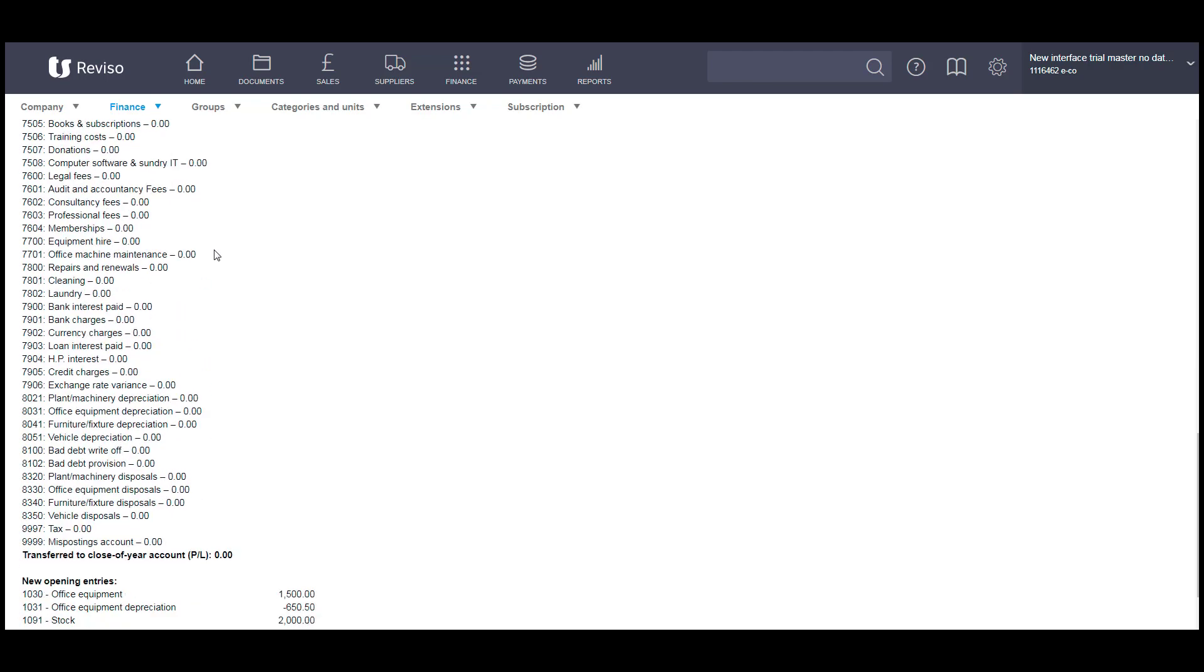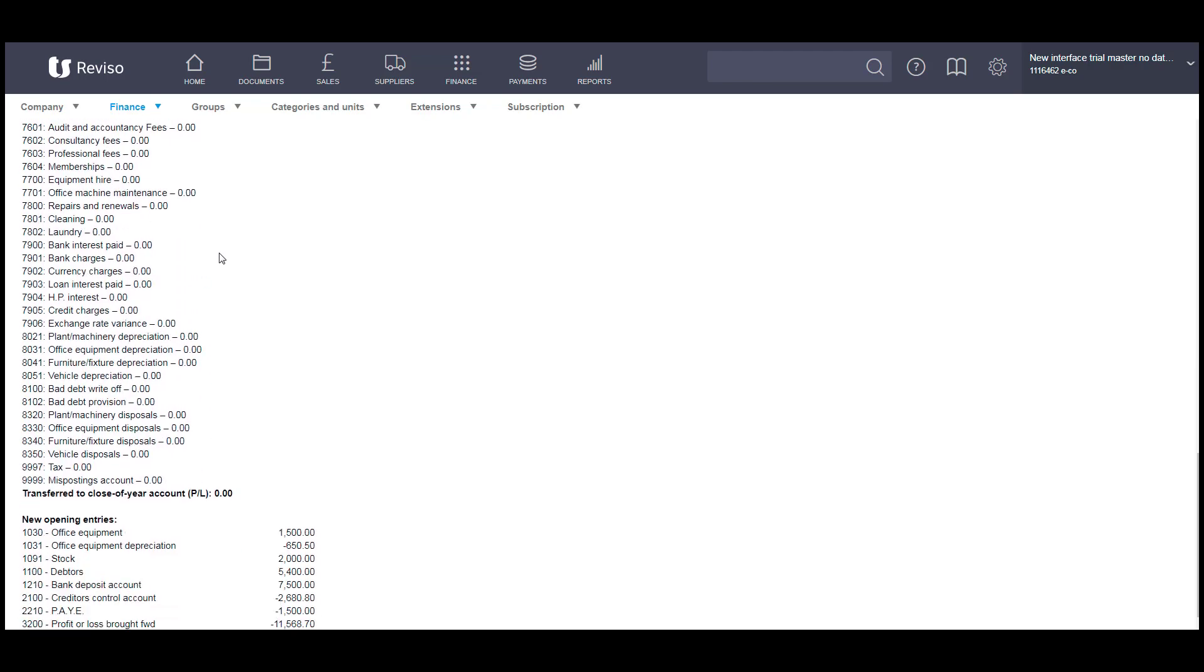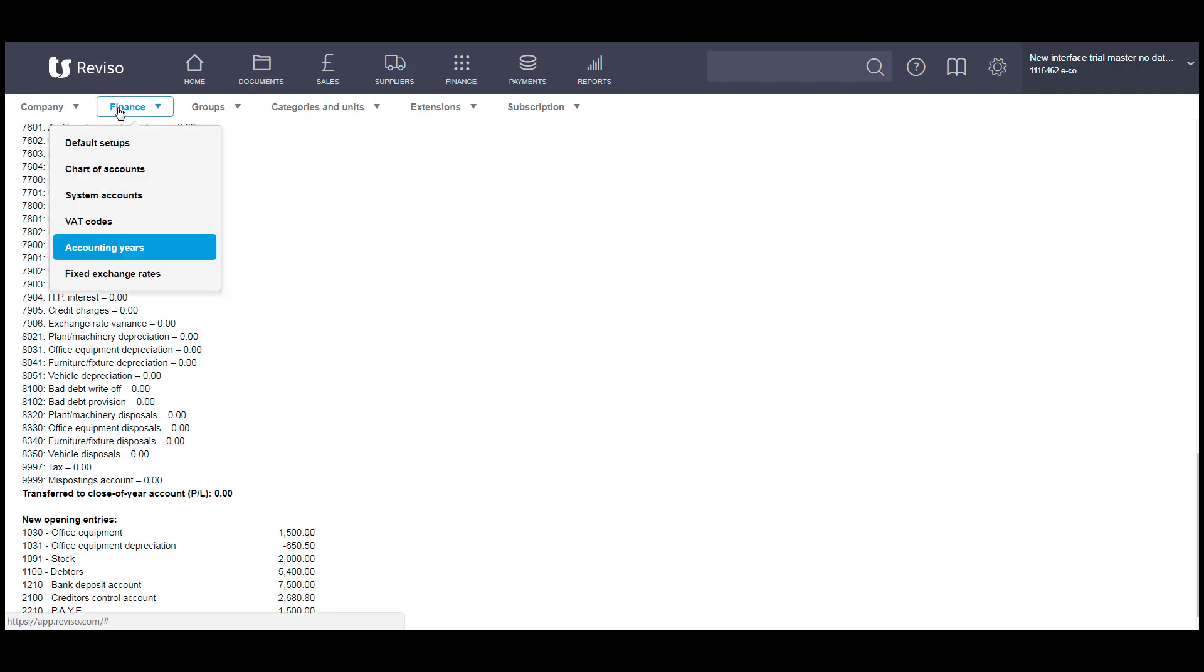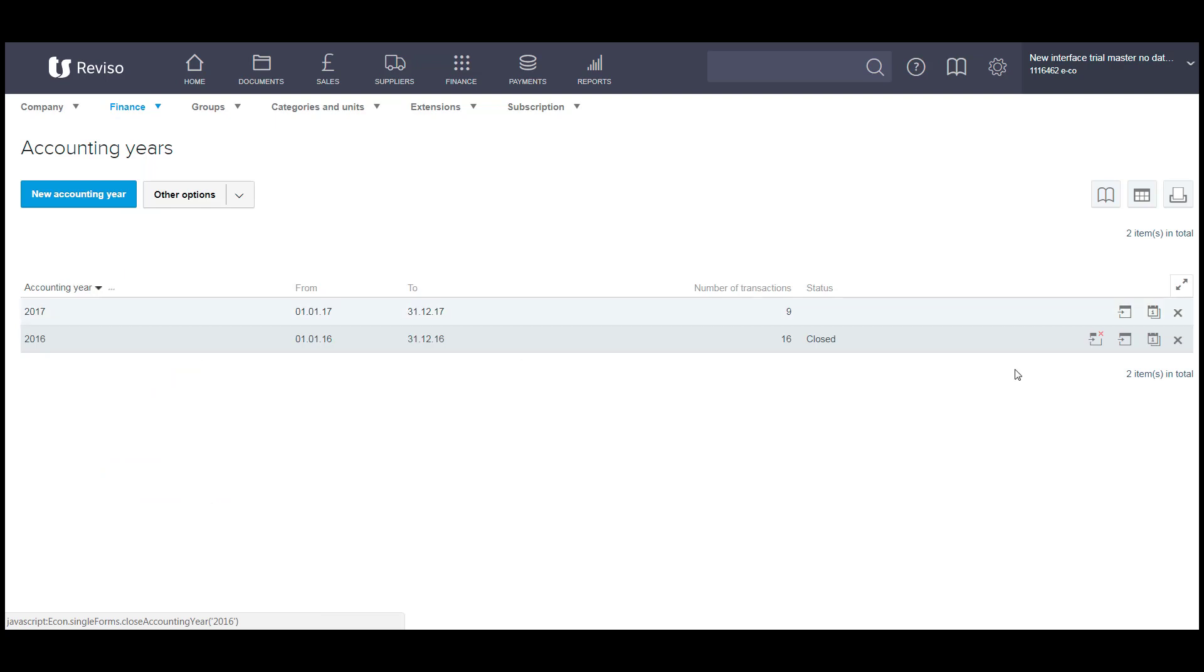This list here will then show your opening balances. Go back to your financial year and you'll see it's now closed.